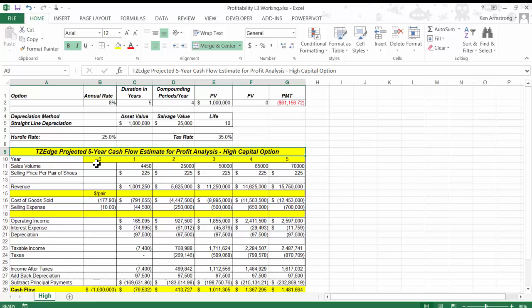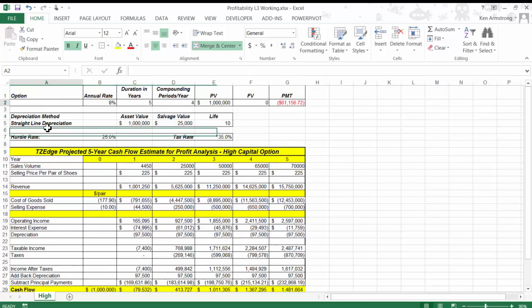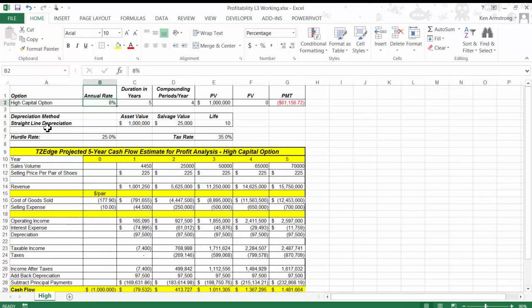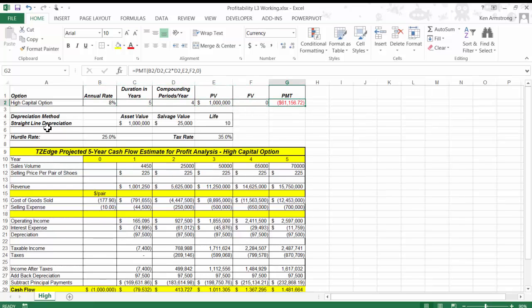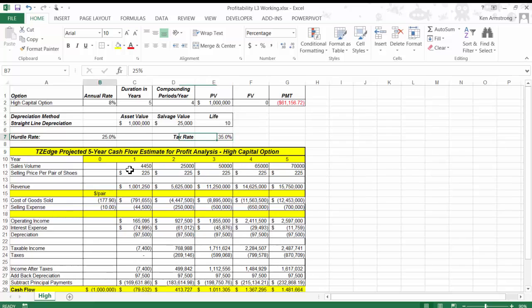I'm going to rename this sheet to High for the High Capital option. As you recall from earlier, the zone is going to go with the 8% loan from Fido's bank in order to buy the $1 million worth of equipment needed to launch TZ Edge. I've added the loan details up here. We also have the depreciation values here and the tax rate here. A new piece of information we have here is the hurdle rate. We'll get to that in a minute, though.